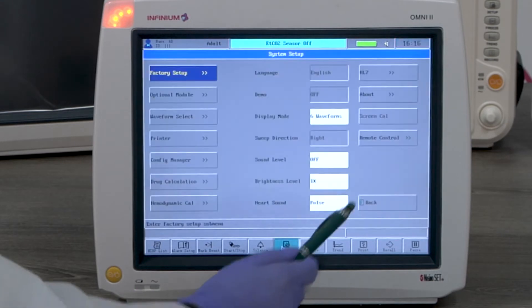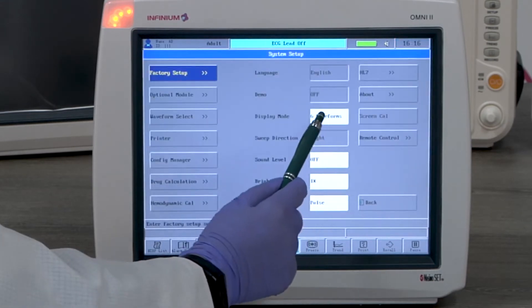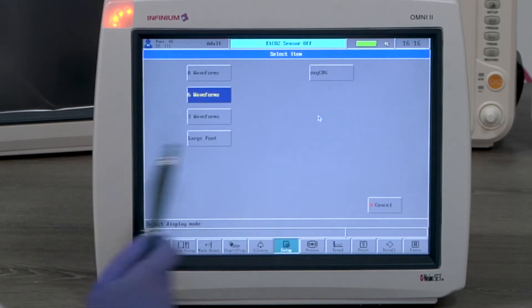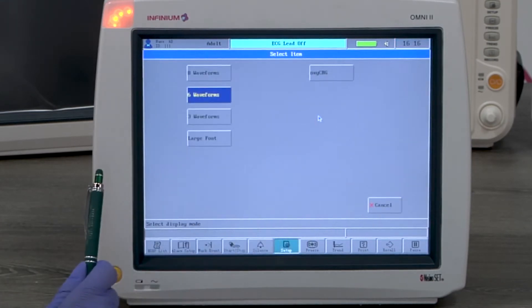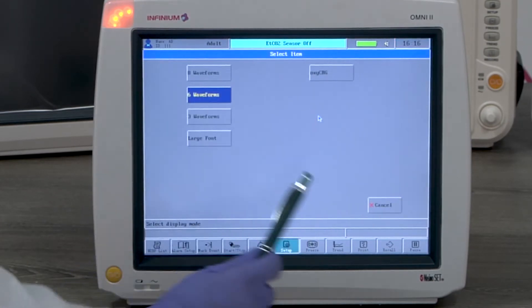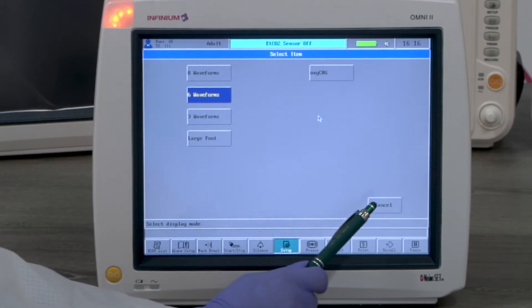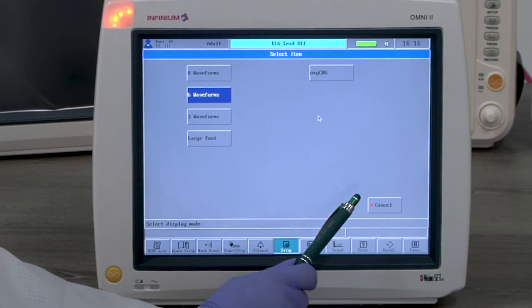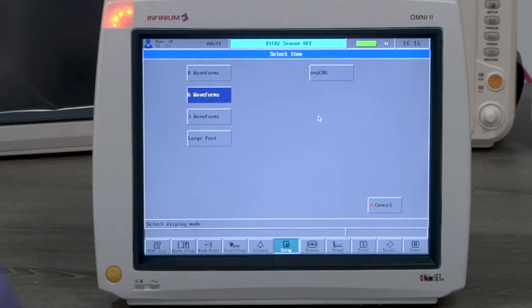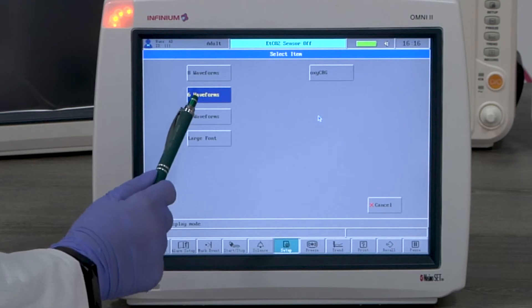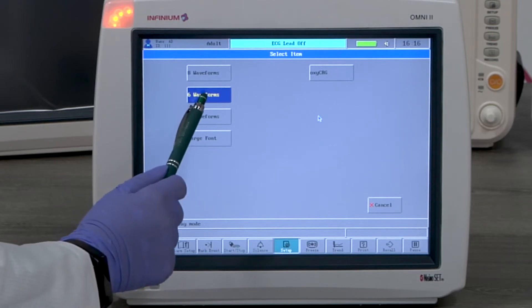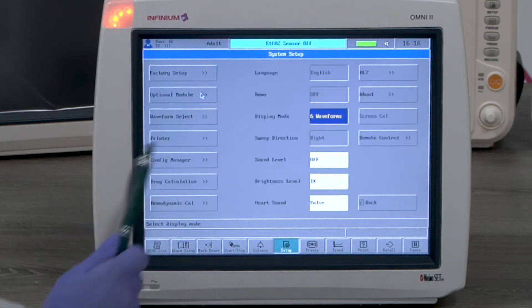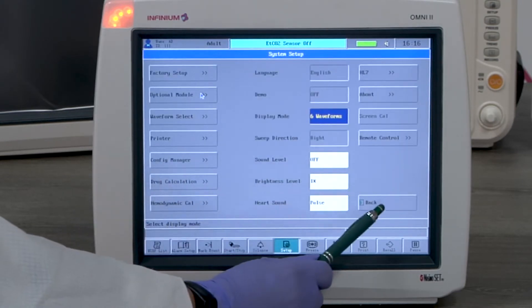Waveform display. Go to setup menu, display mode, and then select according to your preference. We have 5 display modes: 3-channel, 6-channel, 8-channel, large font, and OxyCRG.